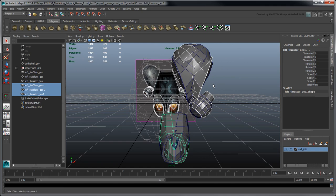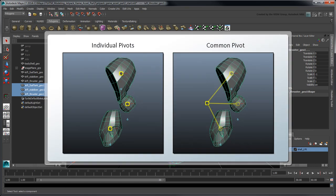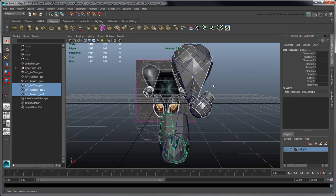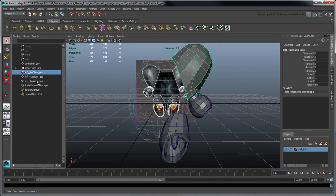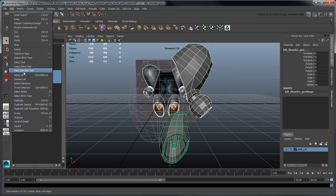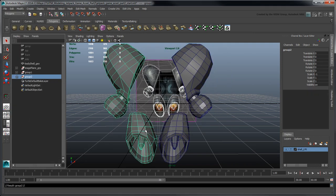MayaLT mirrors the objects, but it's using their individual pivot instead of using one common pivot for all. Instead, group the original objects together and create a mirrored duplicate of that. MayaLT mirrors the group across the YZ plane along with the objects within, and maintains their relative positions.